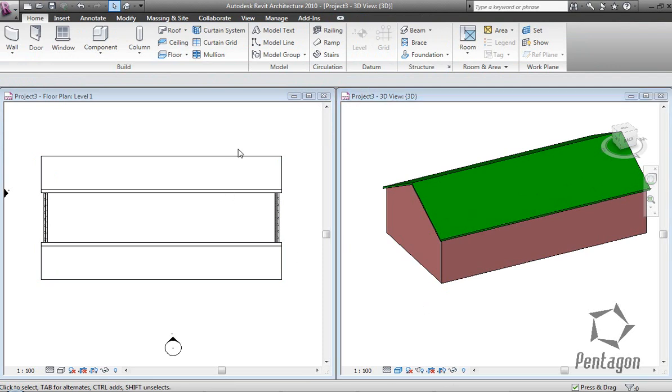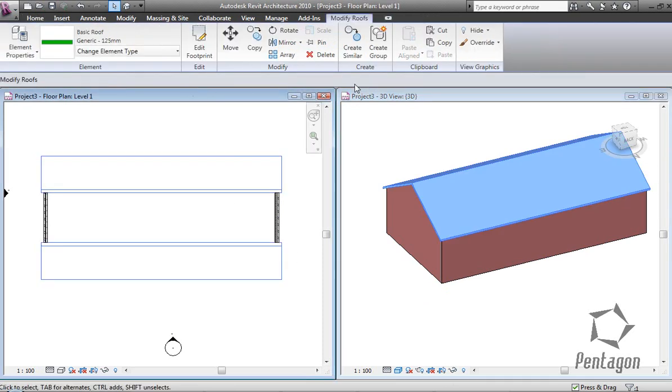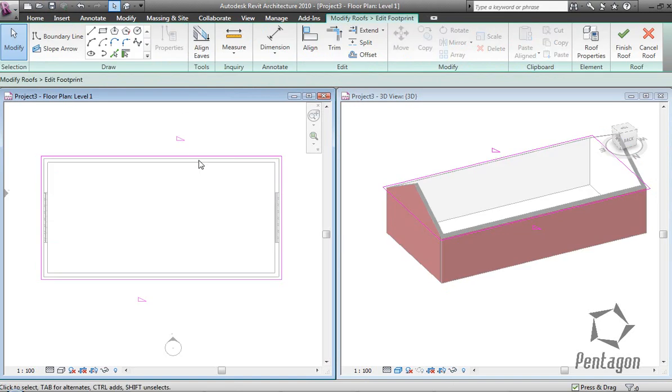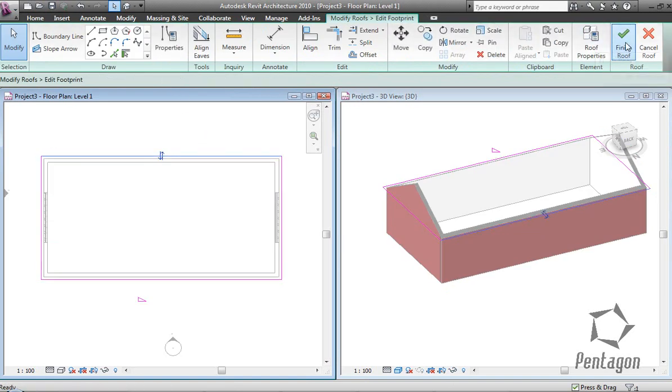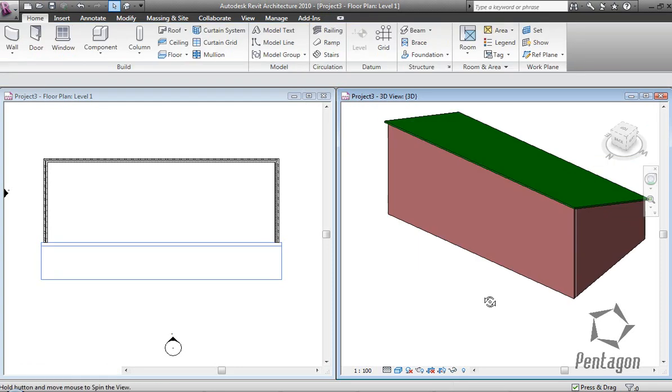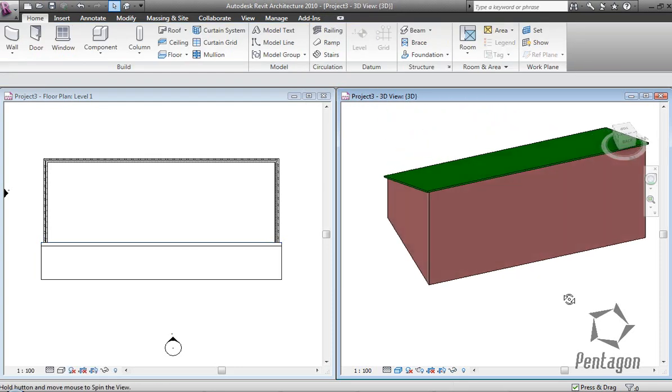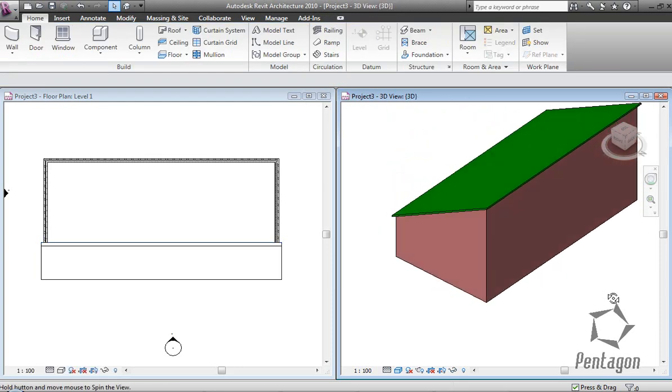If I need to change that roof further, I can edit the footprint. I'm going to take the define slope off here and finish the roof. That's changing the roof pitch to a single pitch.